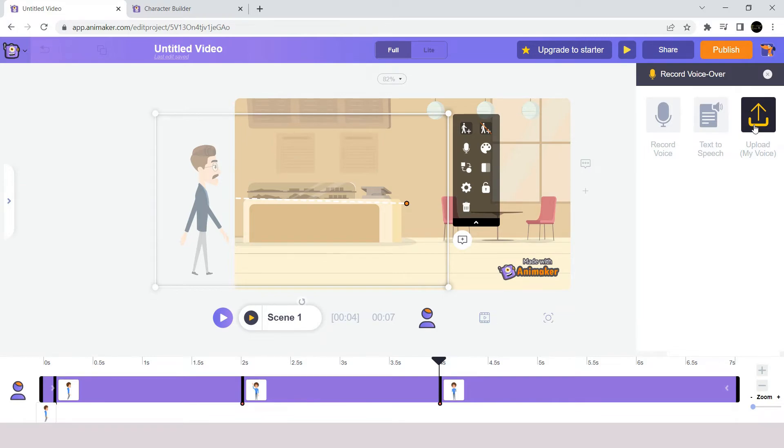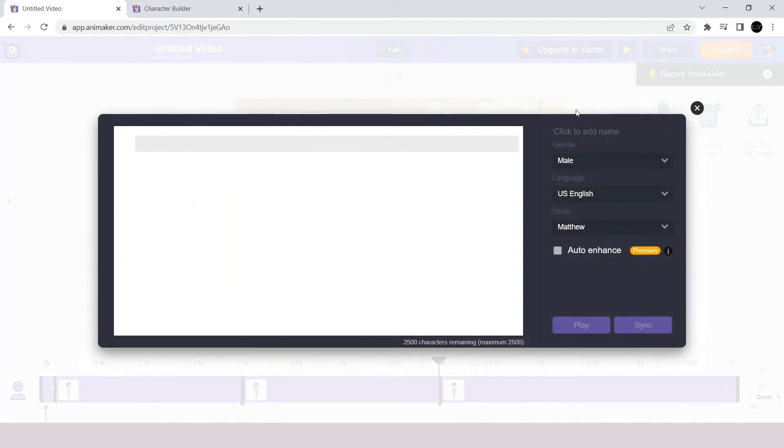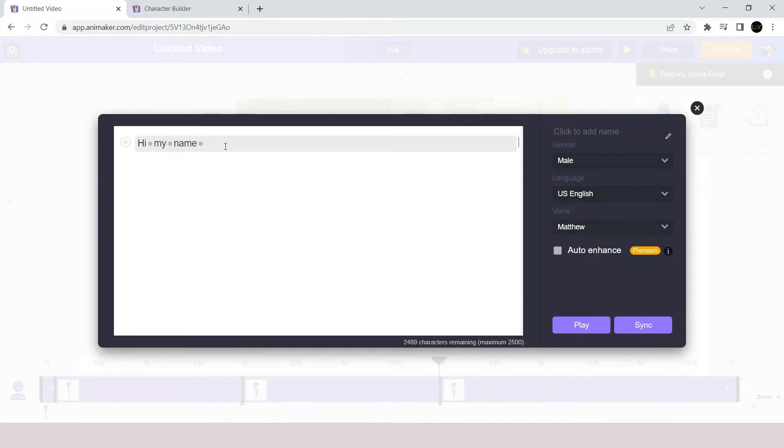For now, let's use text to speech engine to add a voice to our character. So we will click on the icon over here. This window will pop up, and here is where we will type our text. We want our character to speak, so I will type my text here.